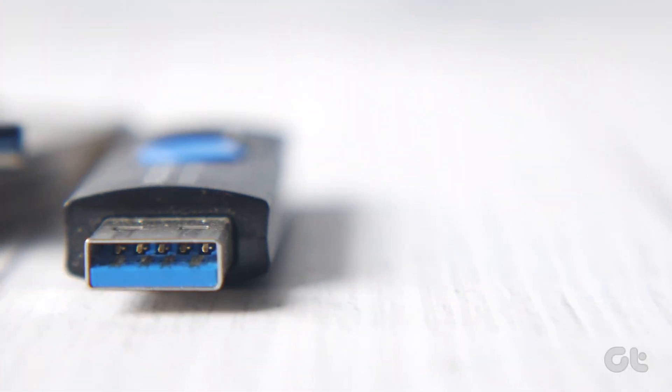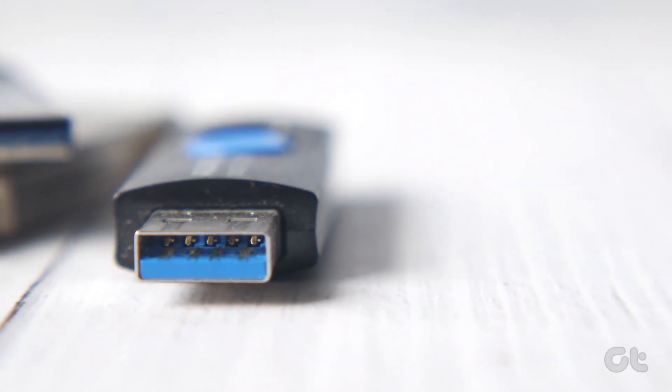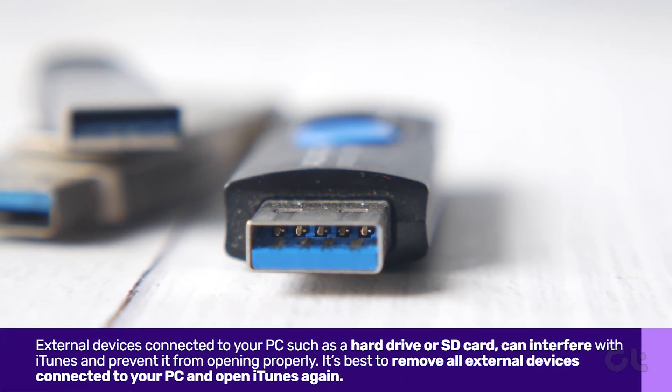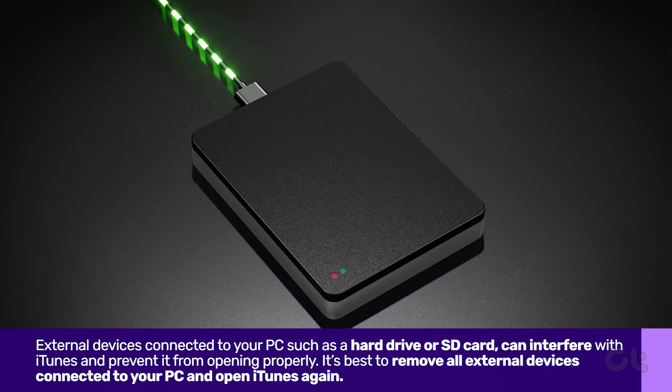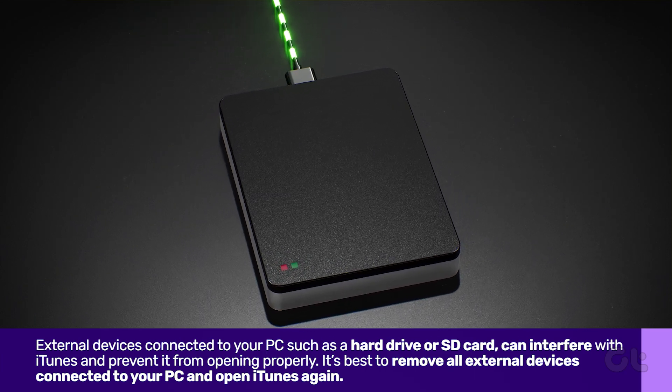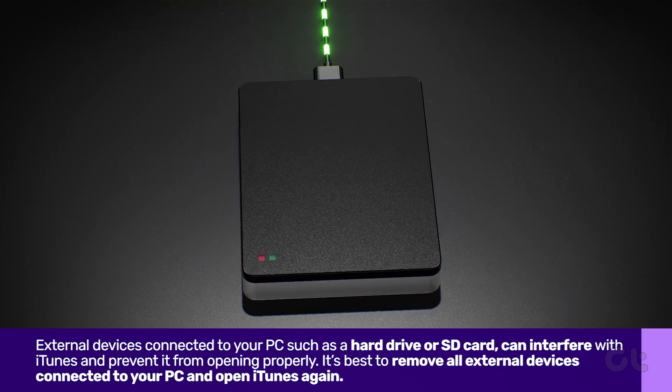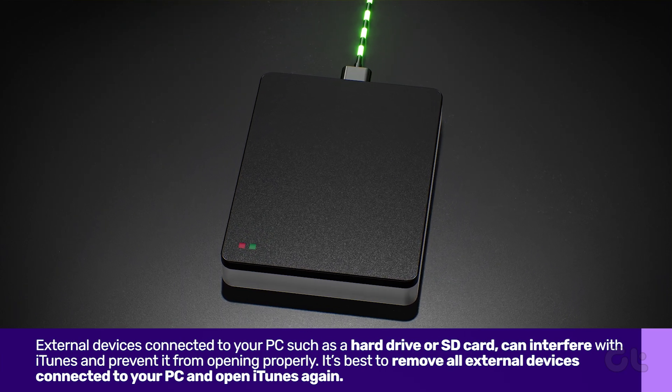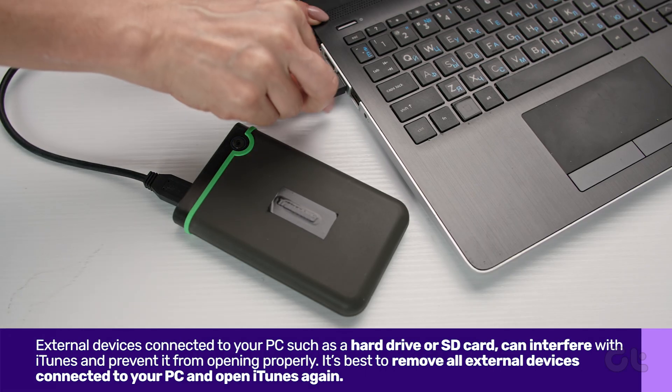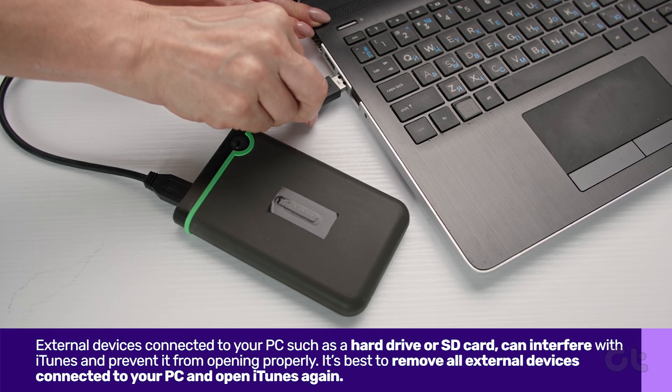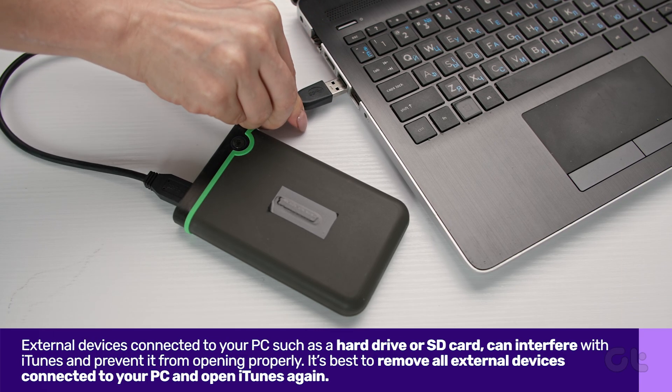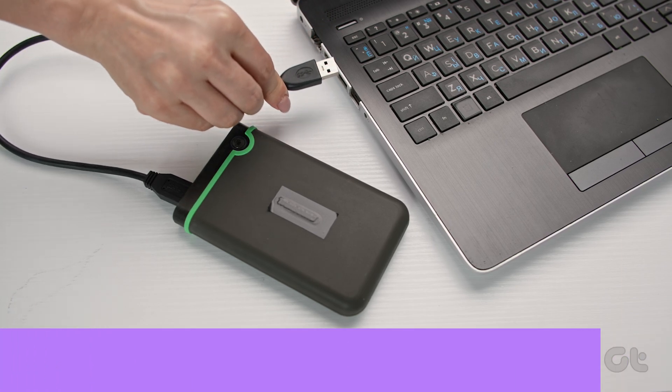At times, external storage devices connected to your computer, such as a hard drive or SD card, can interfere with iTunes and prevent it from opening properly. It's best to remove all external devices connected to your PC.